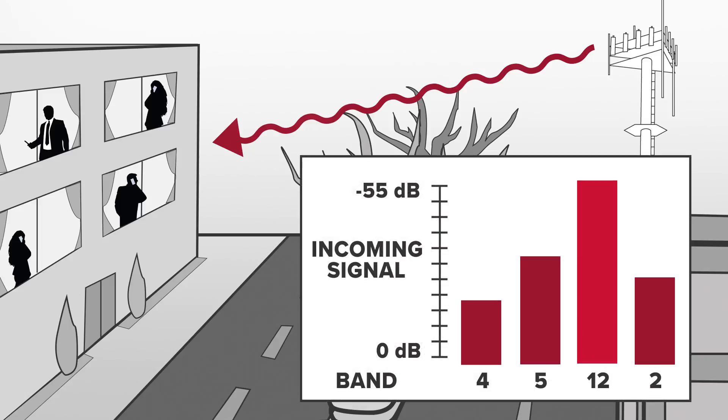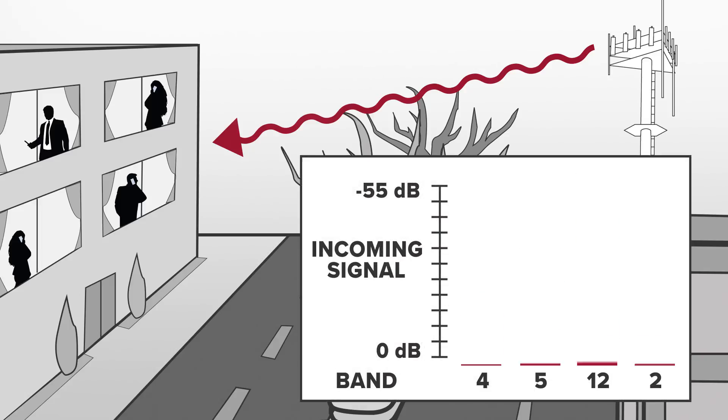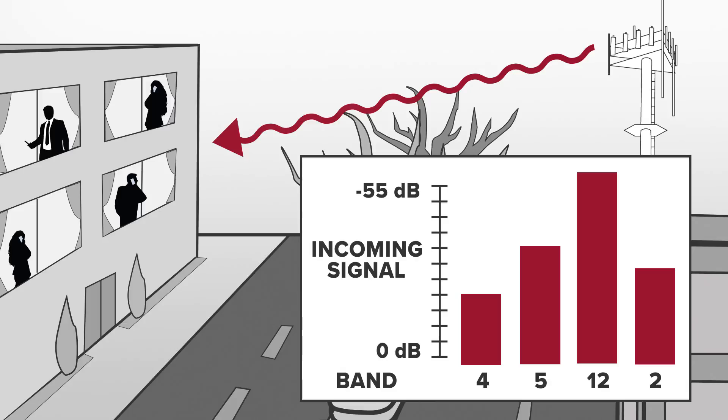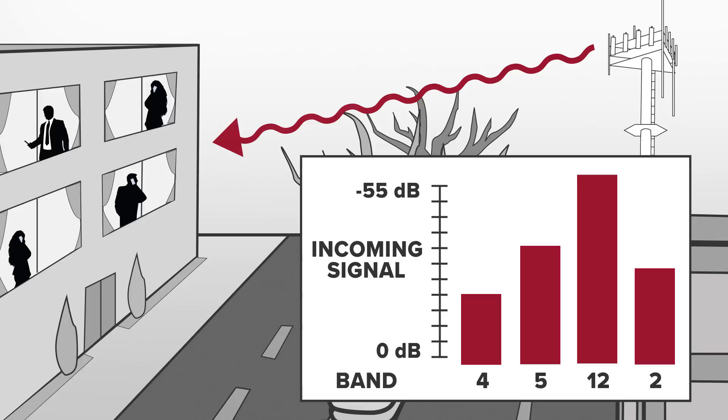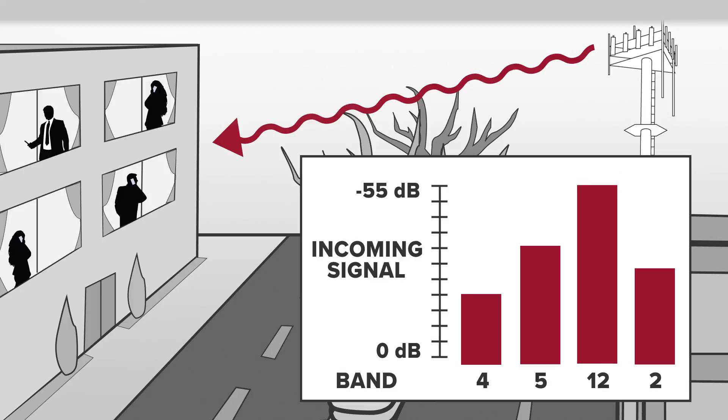Without AGC, this may overload the booster and shut it down. With AGC, however, the booster simply adjusts itself down and continues to provide a strong boost signal.